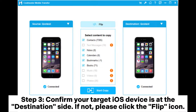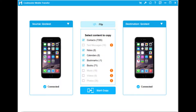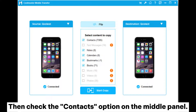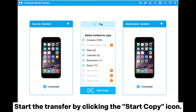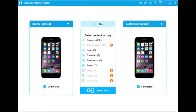Step three: confirm your target iOS device is on the destination side; if not, click the Flip icon. Then check the Contacts option on the middle panel and start the transfer by clicking the Start Copy icon.